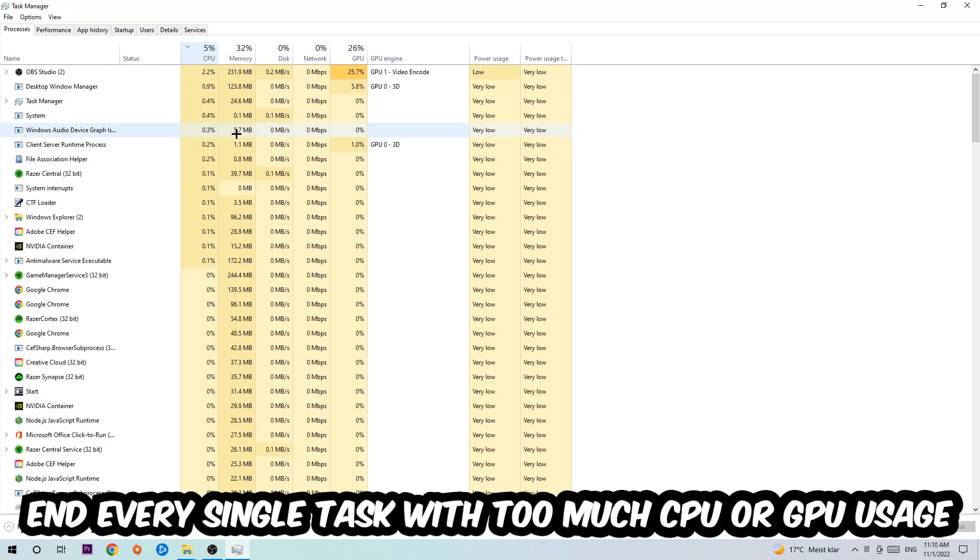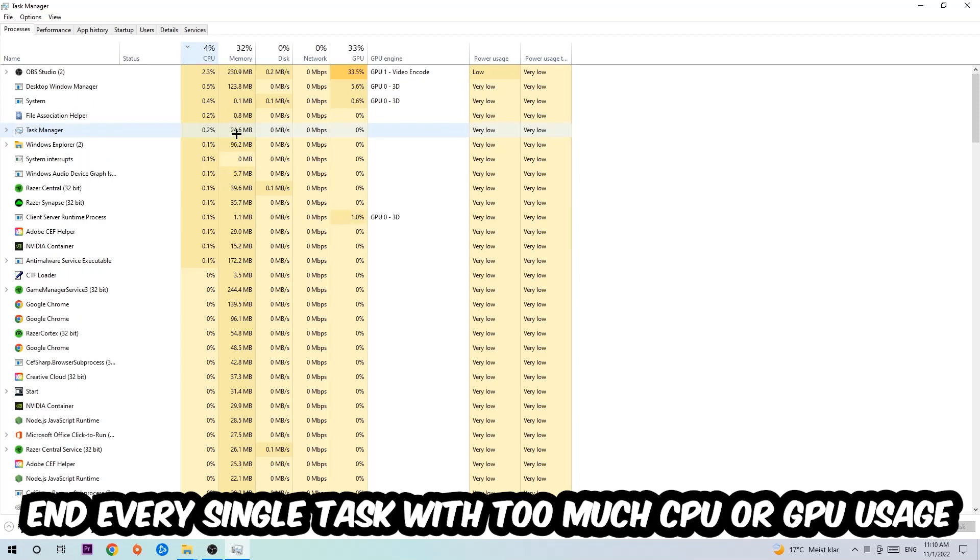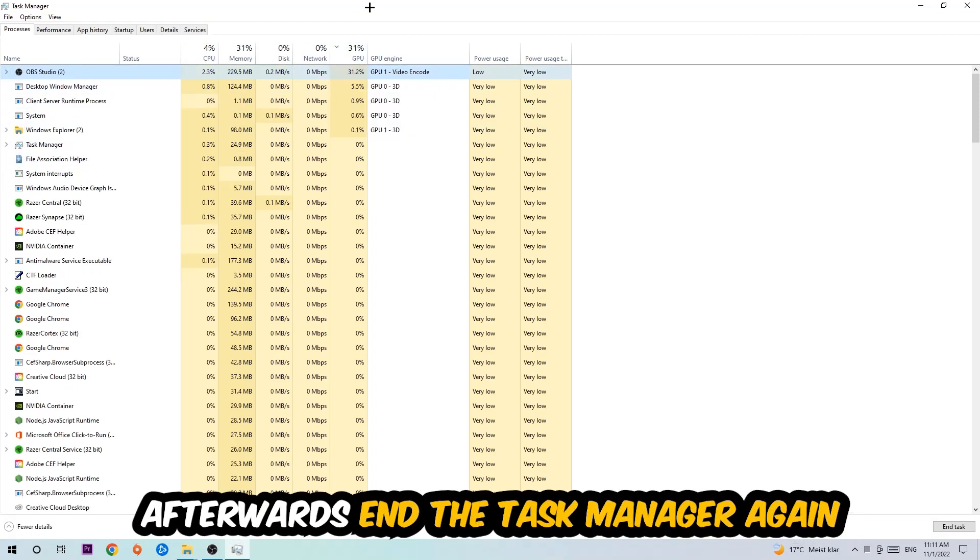What I want you to do with CPU is end every single task which is currently having too much CPU or GPU usage at the moment. Once you're finished with that, end the Task Manager.